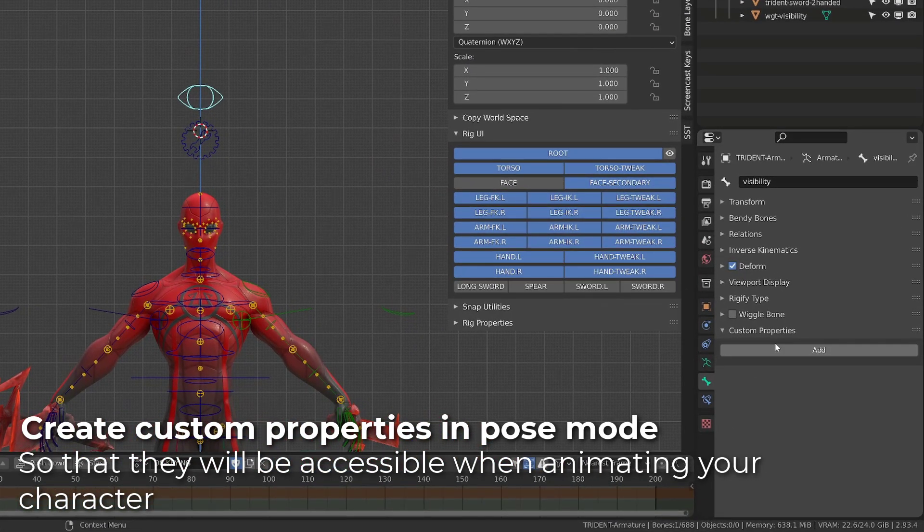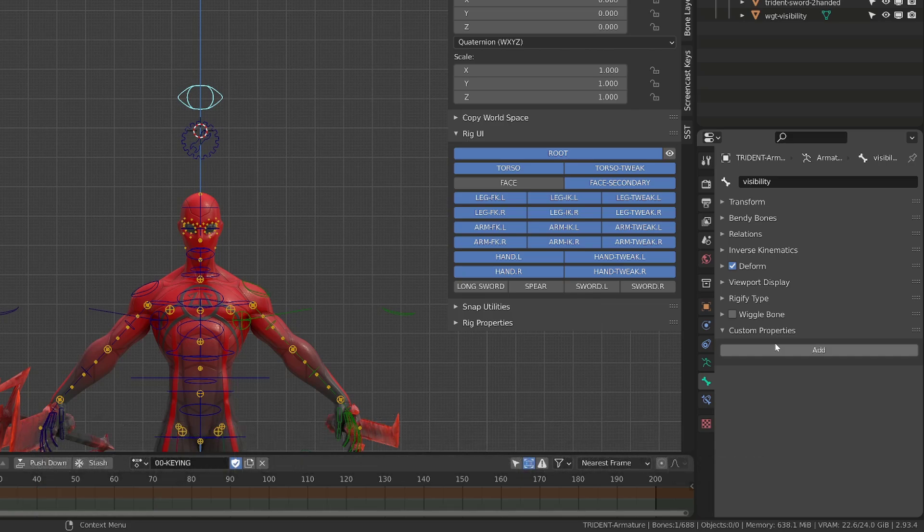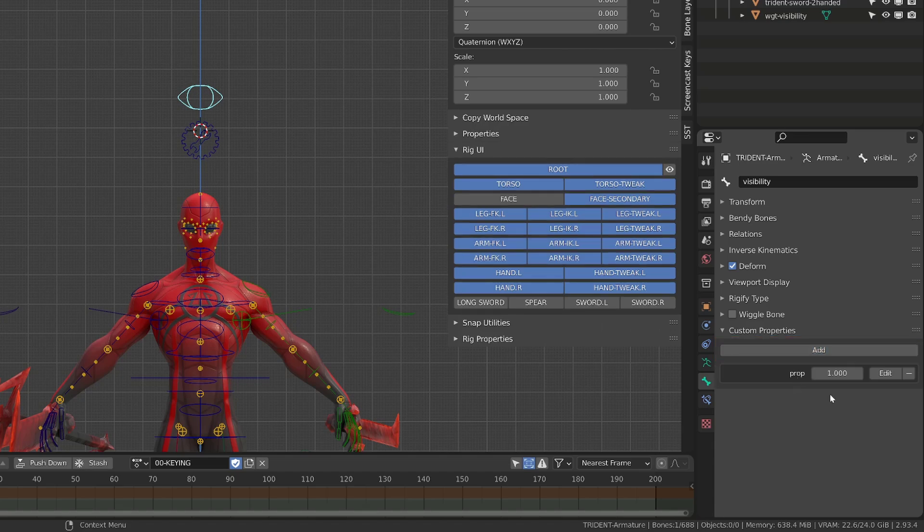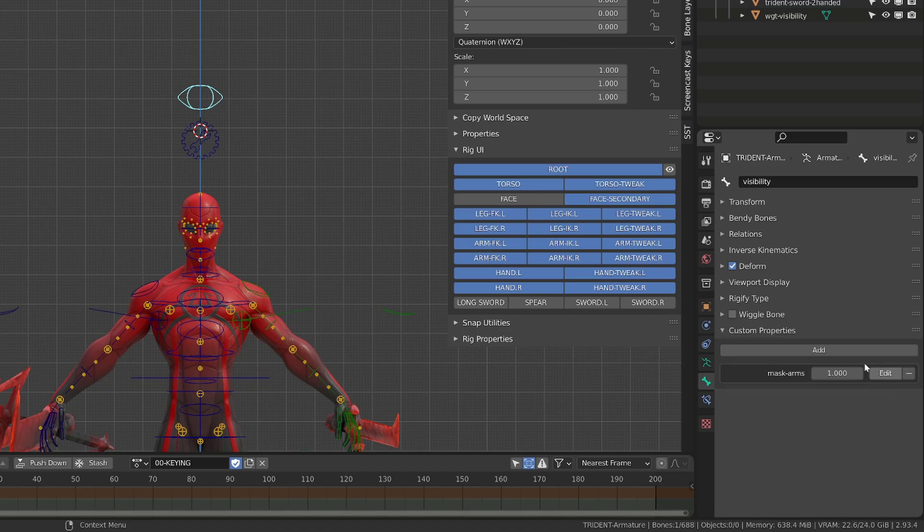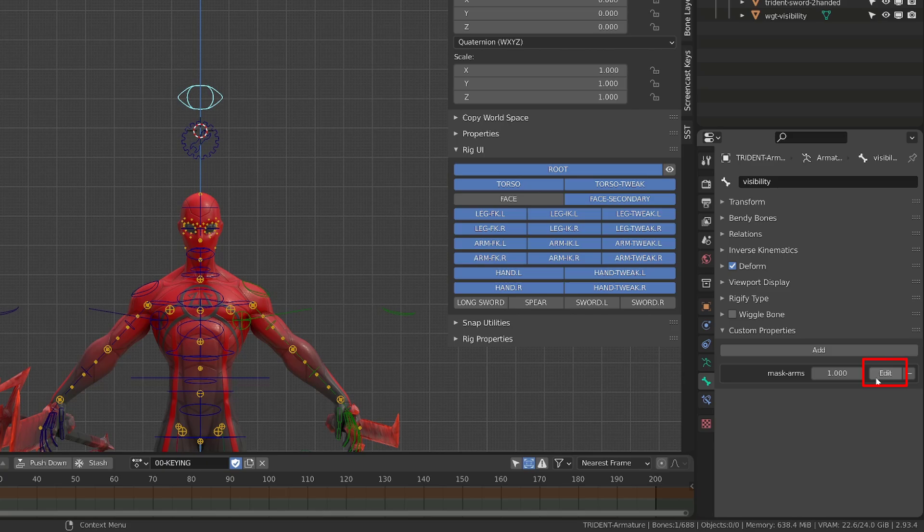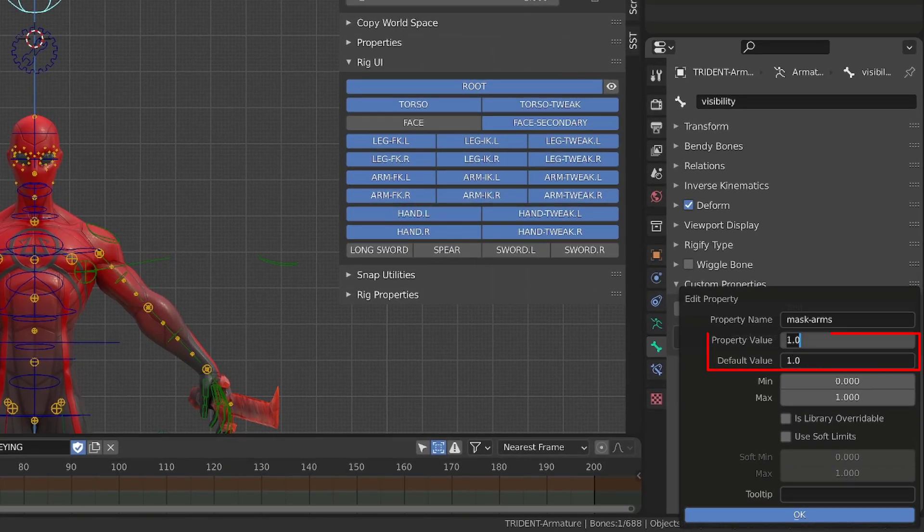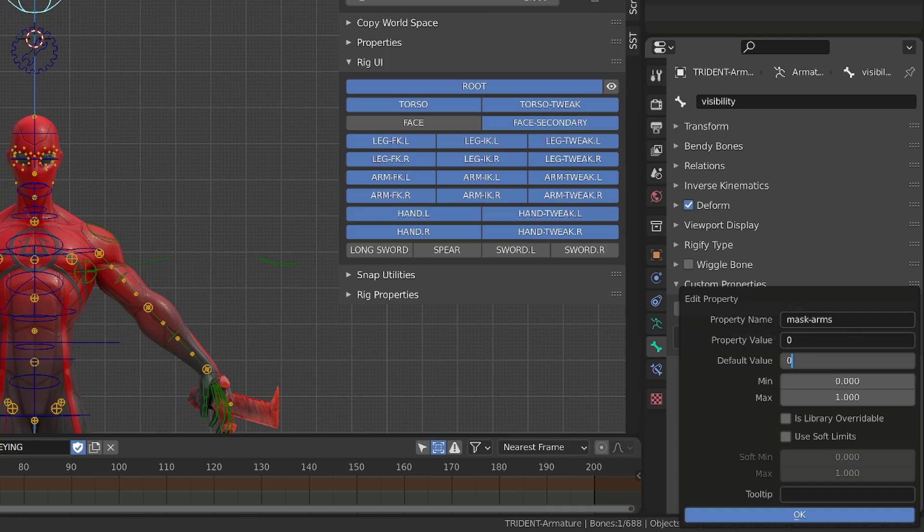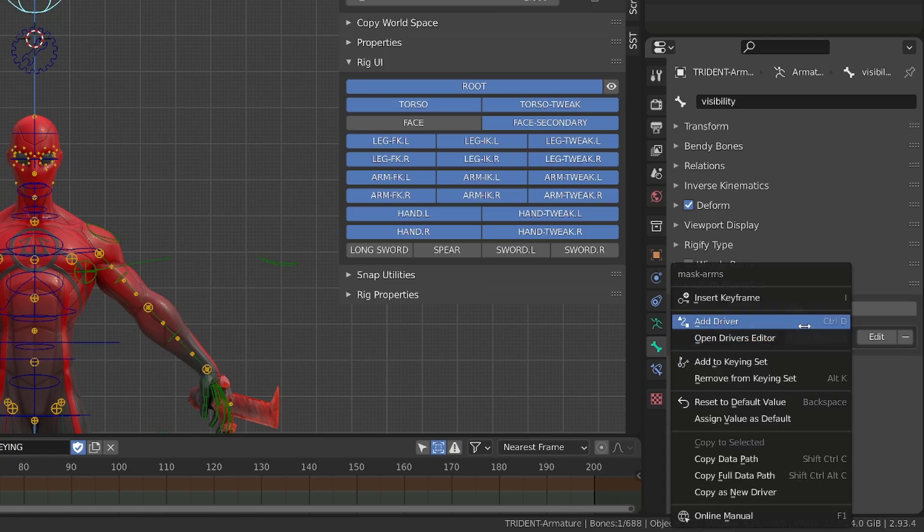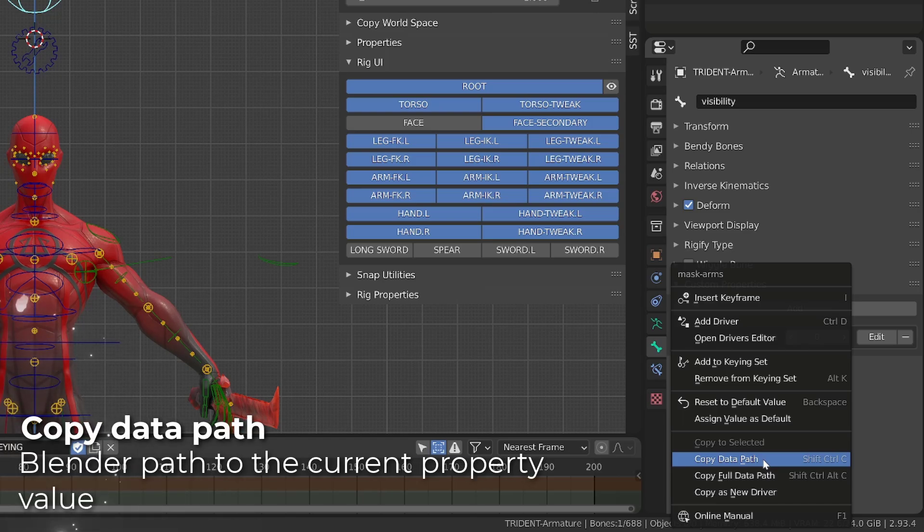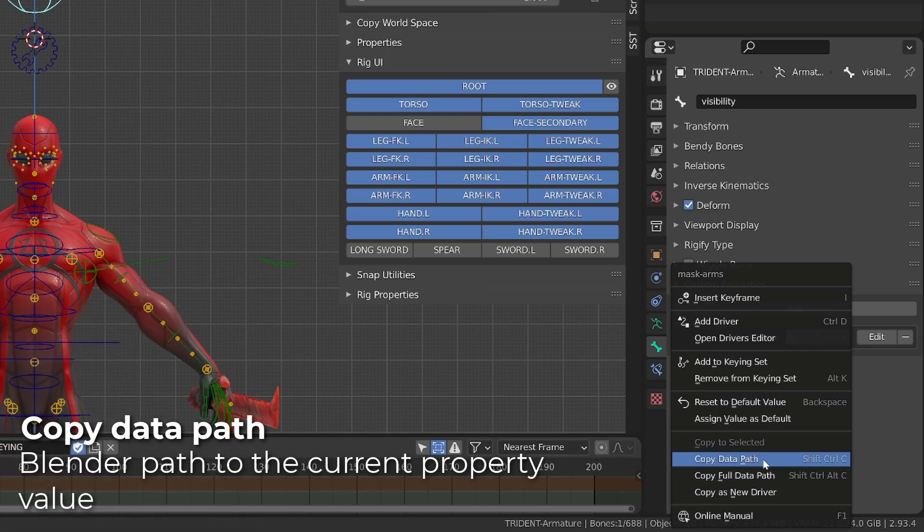it's very important to be in pose mode so that you can access them and keyframe their values during your animations. At the very end of the bone properties, I will find the custom properties tab and I will click add custom property. I will then click the edit properties button and I will call it mask arms. By default, it will create you a custom property with a floating value, which is not ideal to create a simple switch. So I will click the edit button and in the properties value and default value, I will set a value of zero. Since I'm using an integer number without decimals and the custom property value range goes from zero to one, I will only be able to switch between zero and one for this custom property. I will click okay and then I will right click on the properties value and choose copy data path.